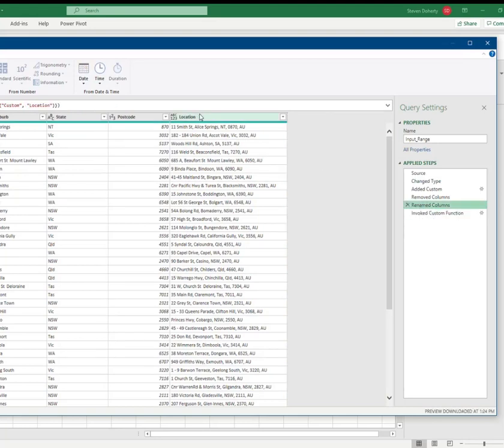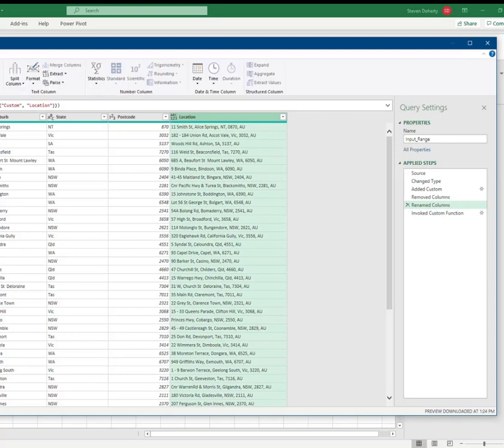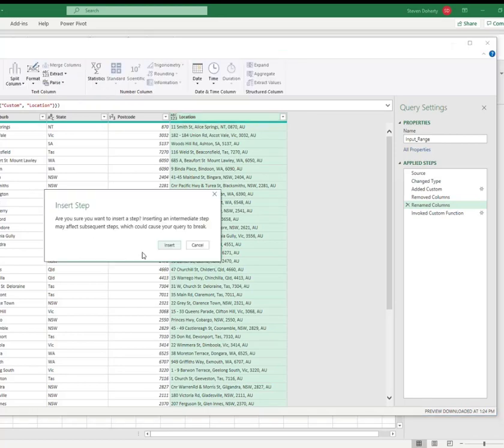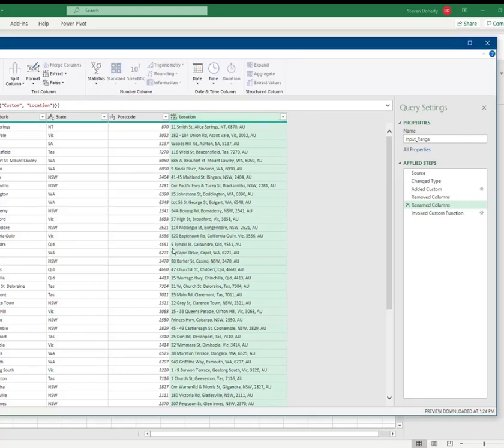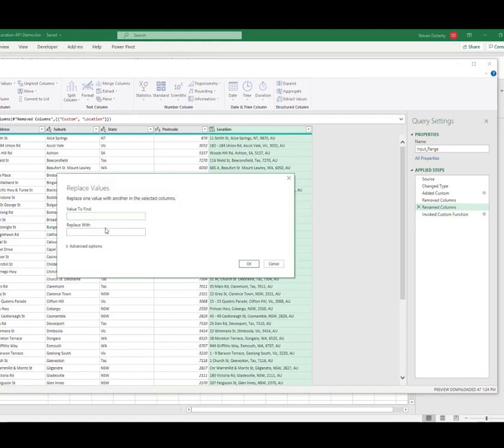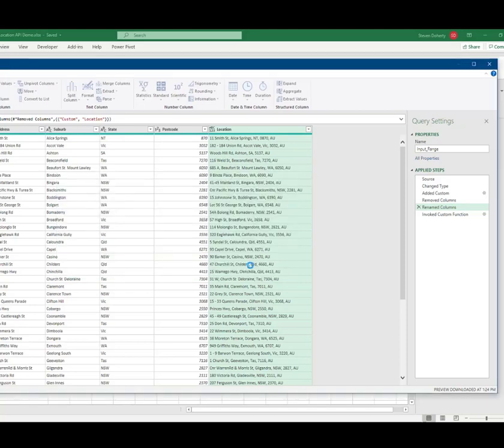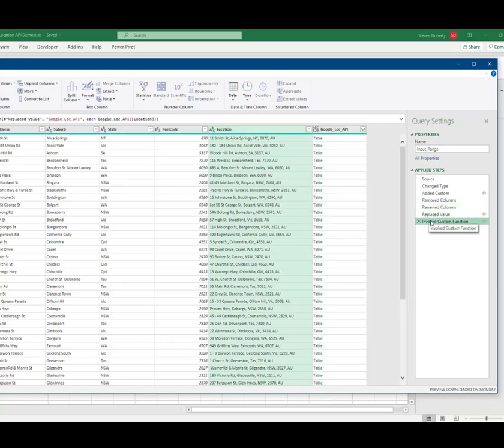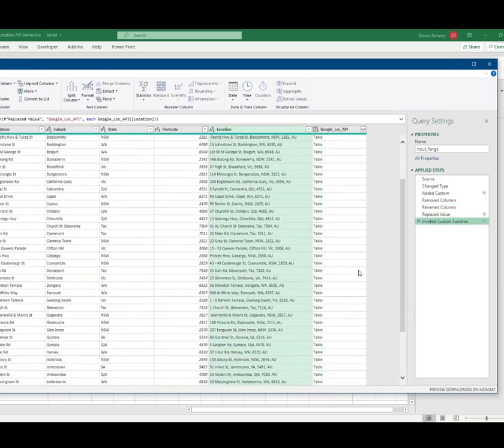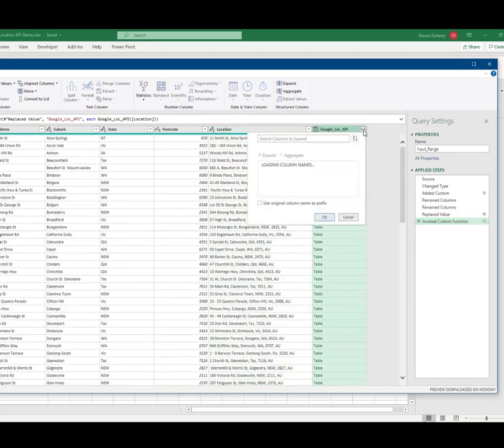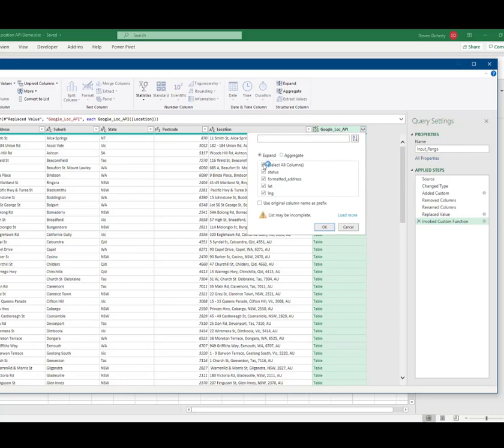I do this by replacing CNR in the locations column. Once that's done, we can continue the Power Query steps and expand the Google API function. Do a quick inspection to see if there are any errors. And select the formatted address and lat-long columns.